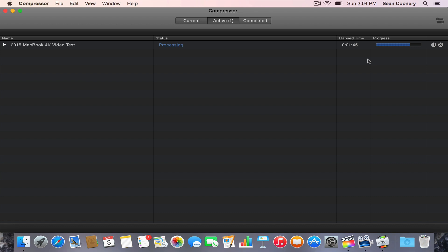It's got a great display, the Retina display. It's plenty large and just a really good computer in my opinion. We're at a minute and 57 seconds. It's looking like it's getting ready to finish here.